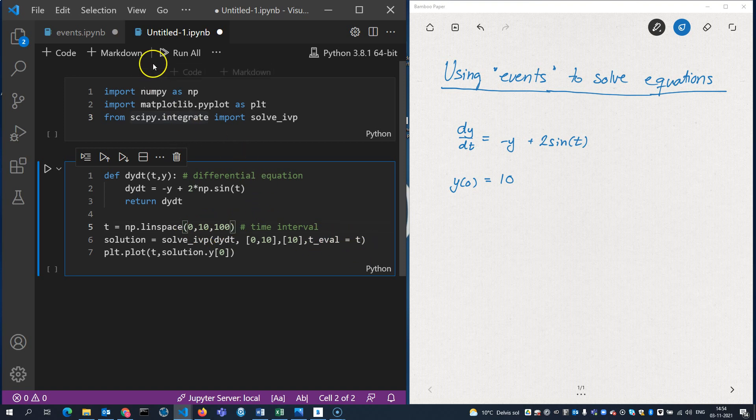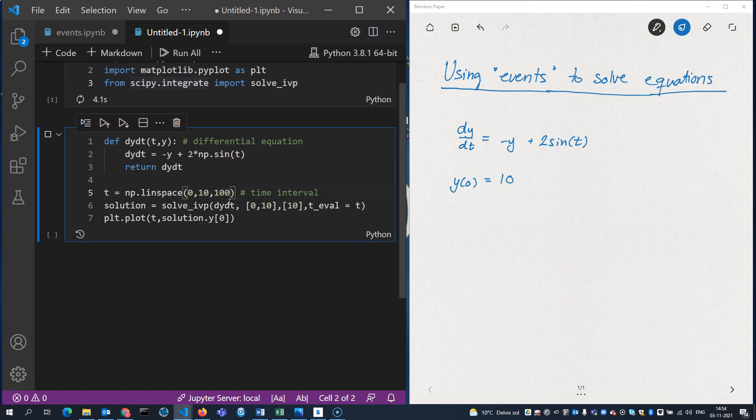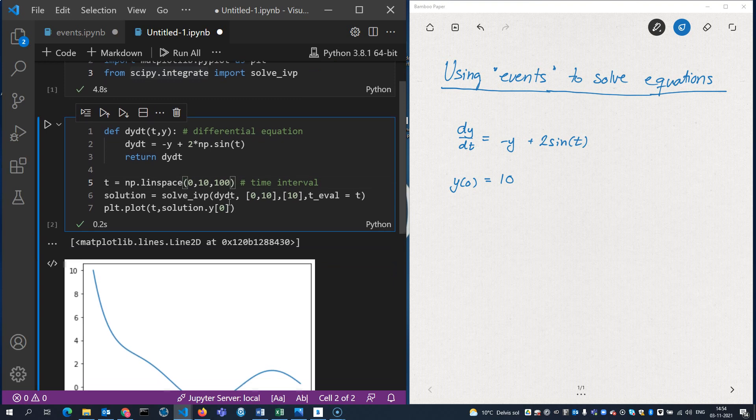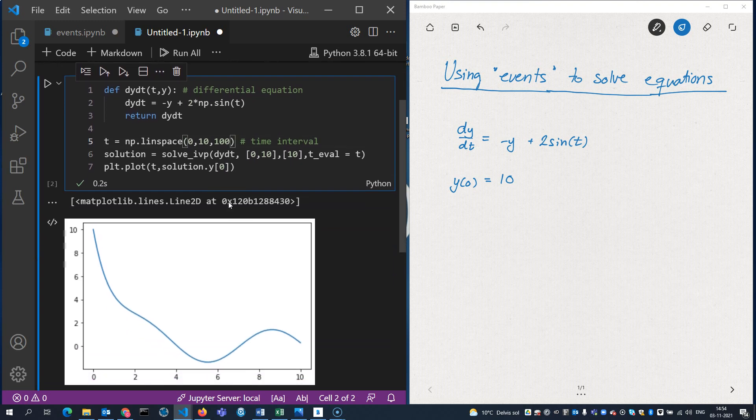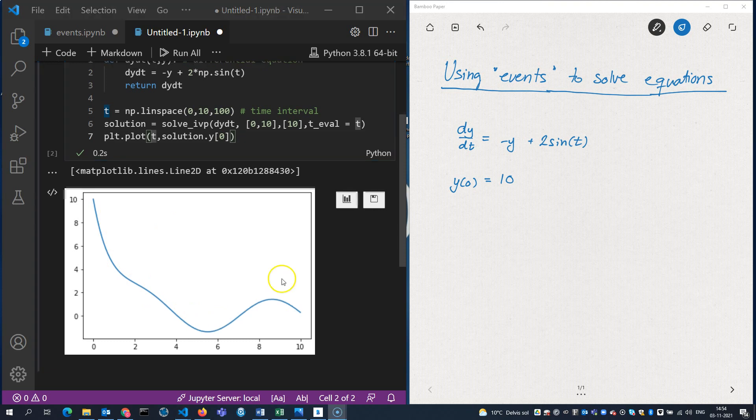So let's see what happens. There we are. I've made a plot here of the time points versus the solution points. And it looks like this. This is all very well, but this is not the point of this video.